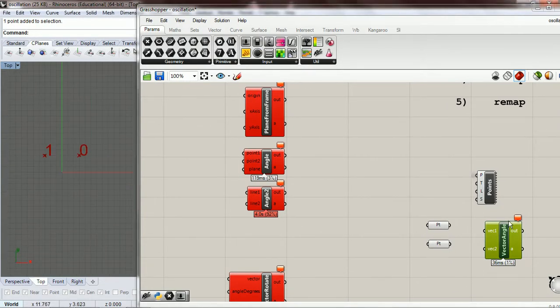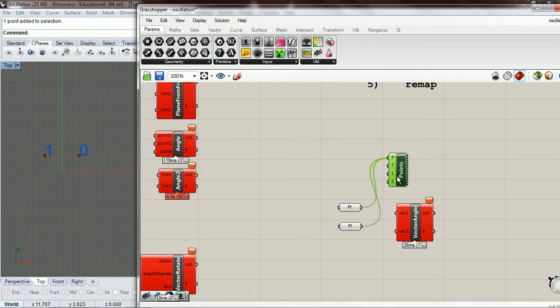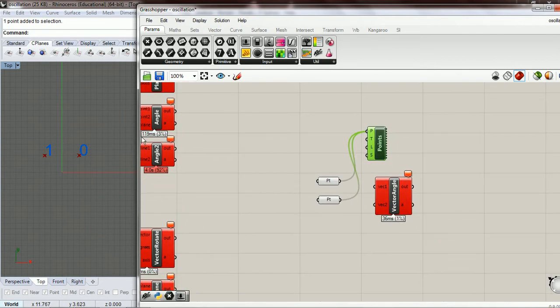I put these points in and put them into a point list so we can see which was the first and which was the second.